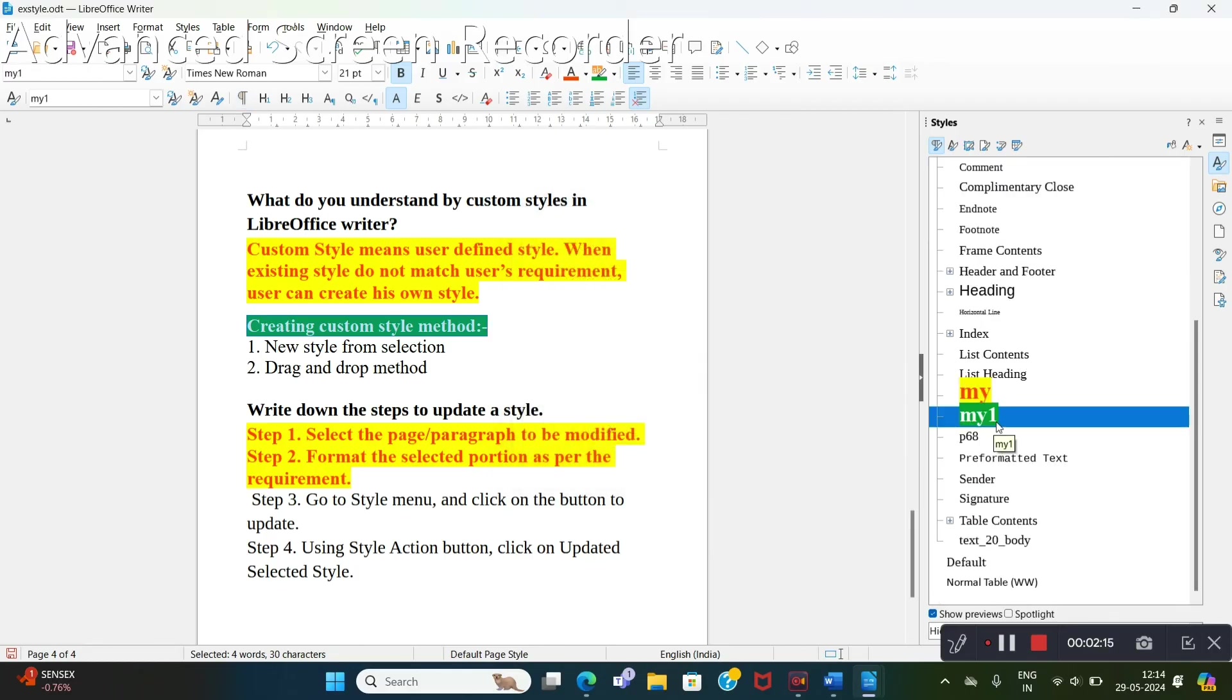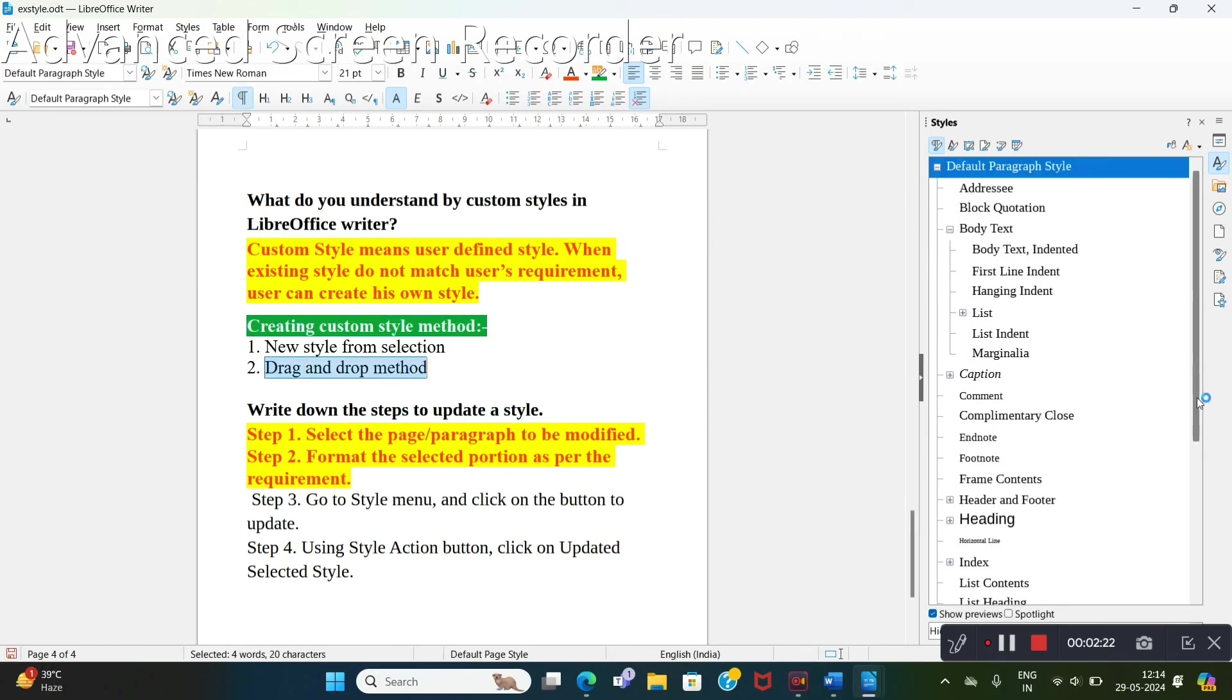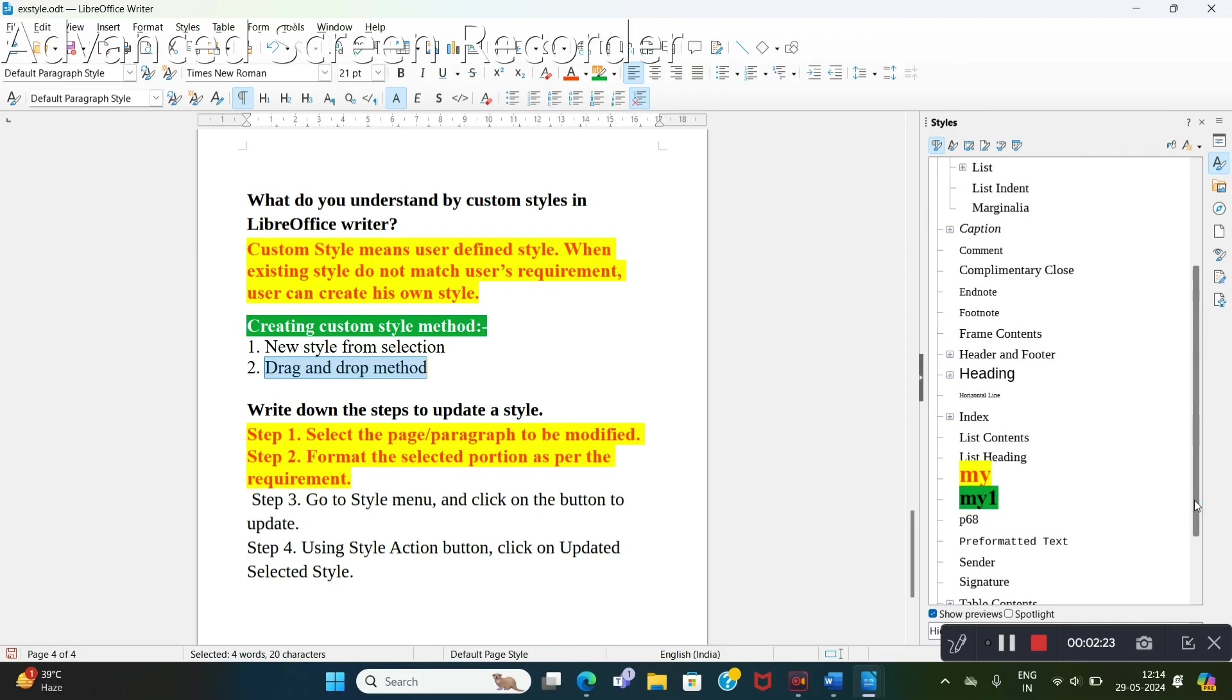Check here, 'my one' is also created. Select any other line where you want to change it.